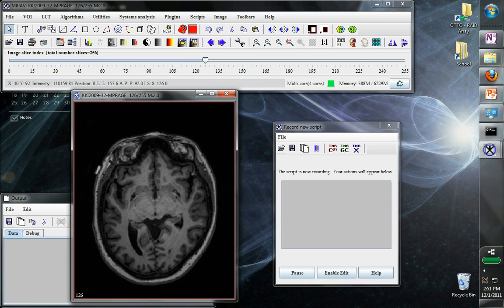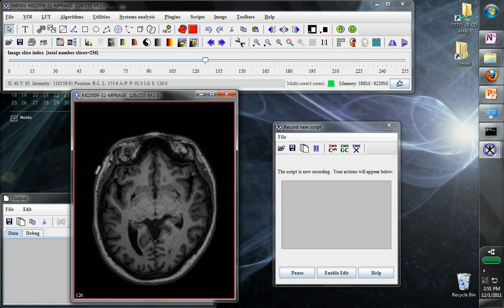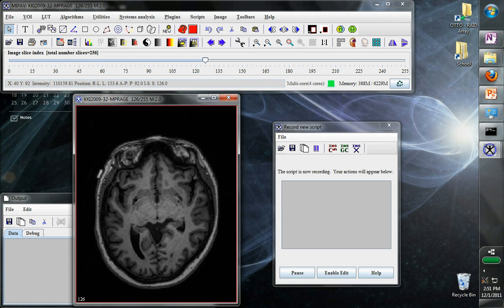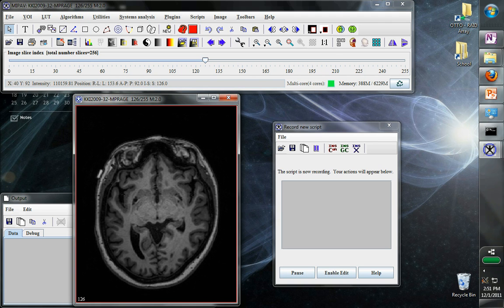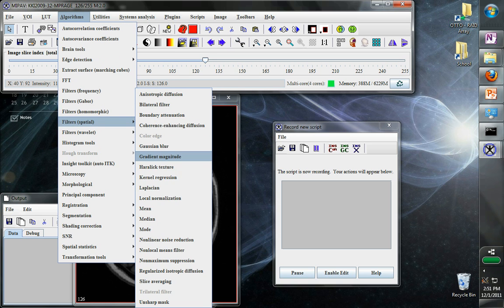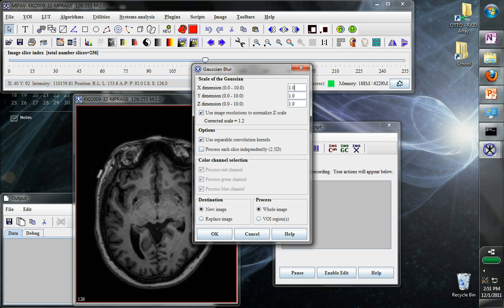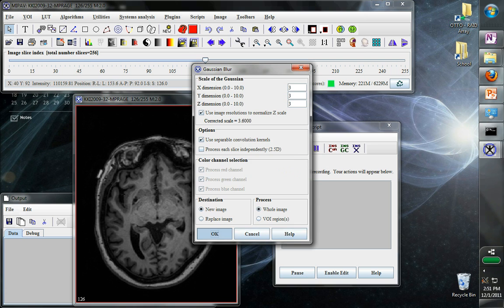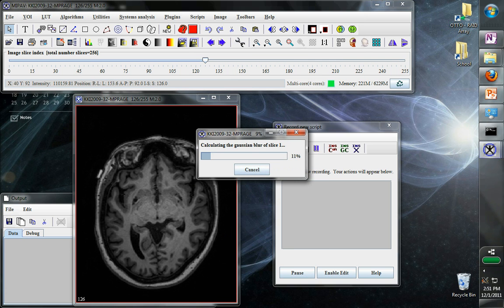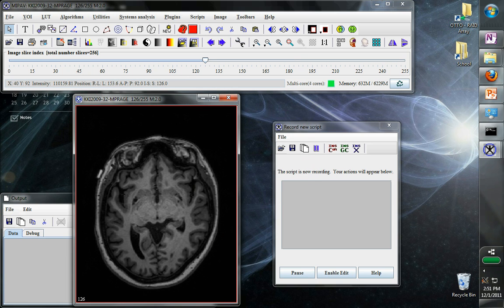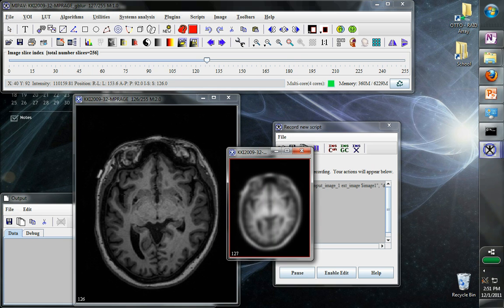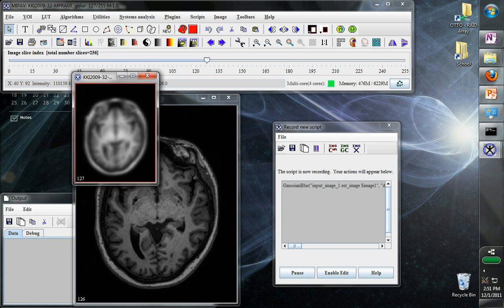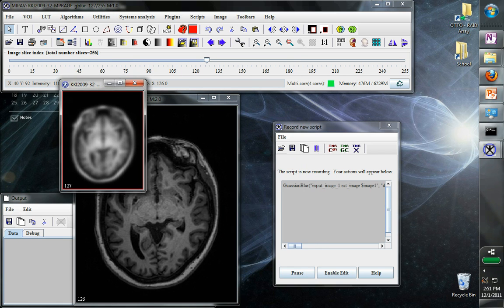So here is the image that we want to show MiPav what we're going to do on. And then we can go here to algorithms, filters, spatial, Gaussian blur, and just blur the image. And so we can let it do that.